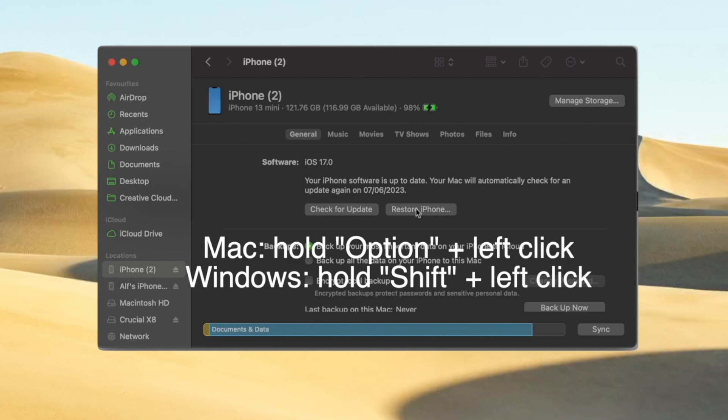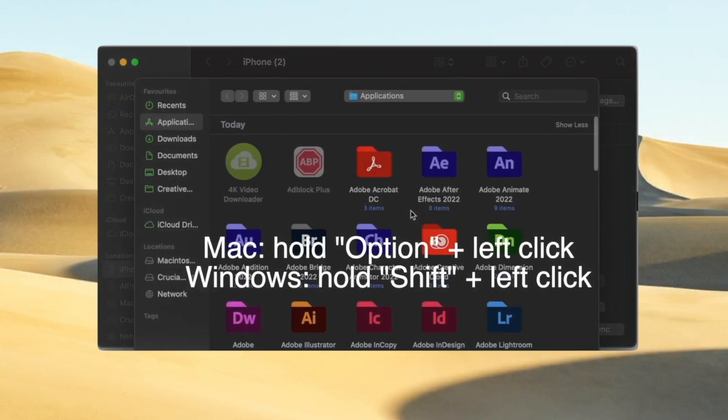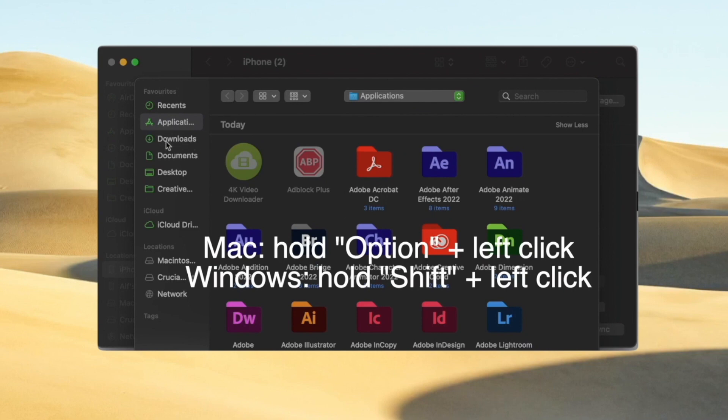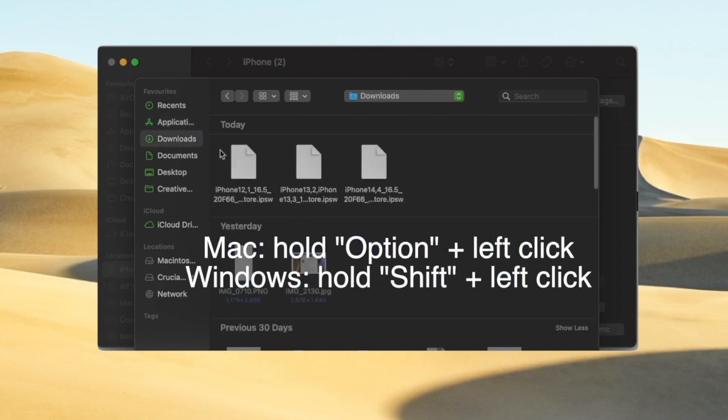On Mac devices, you must hold option plus left click. On Windows devices, hold shift plus left click. In iTunes, the application can bring you to the file firmware iOS.